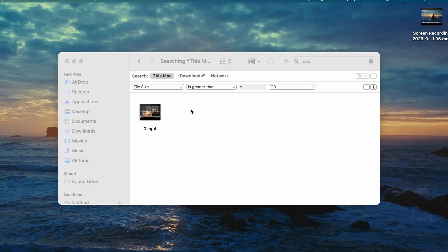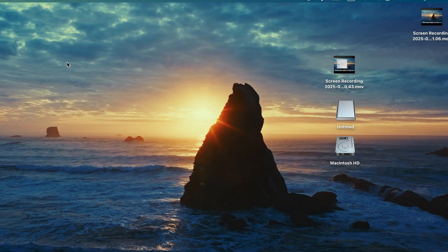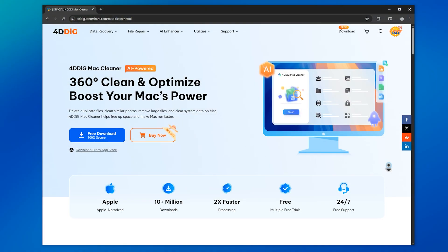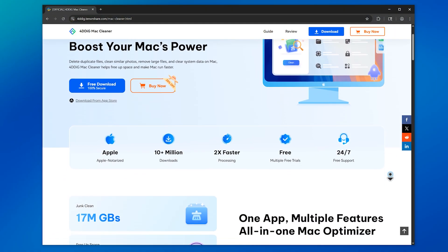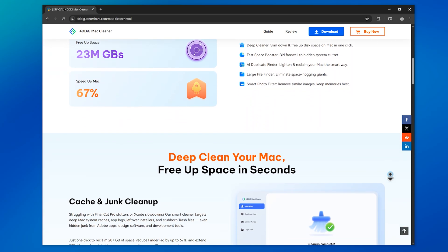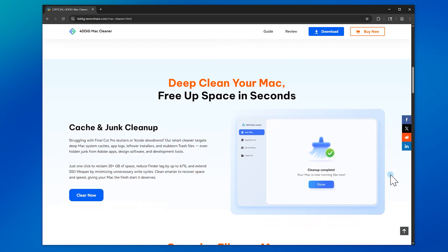Now, the two methods I just showed you are very effective, but going through files manually can take a lot of time. If you'd rather have a faster, one-click solution, there's a tool I recommend: 4DDiG Macleaner. Here I will briefly demonstrate the functions of 4DDiG.